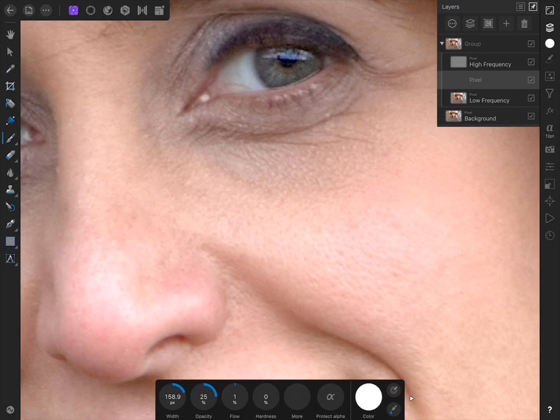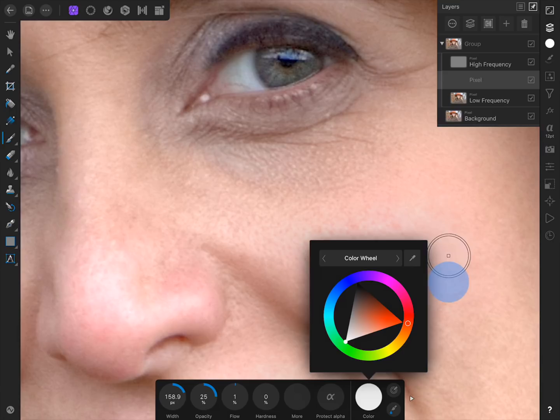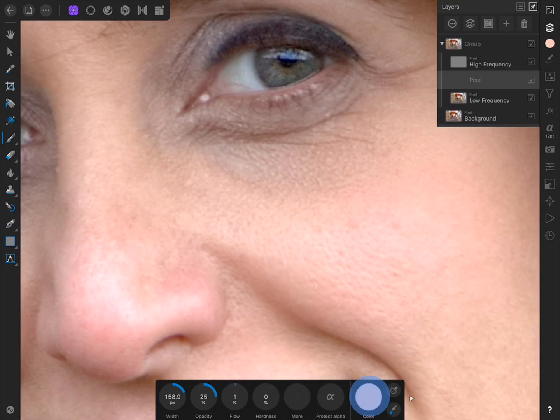To select a skin color, tap on the color circle in the context toolbar, and then tap and drag on the color picker to sample a skin color. Now, begin painting with our bright skin color, covering up the dark skin tones under her eyes.